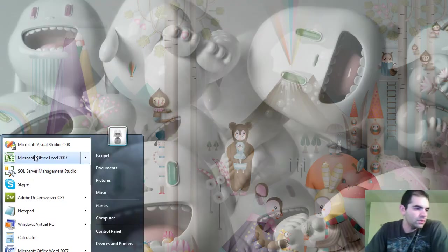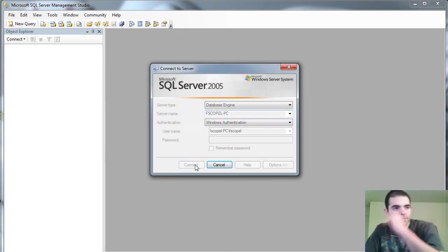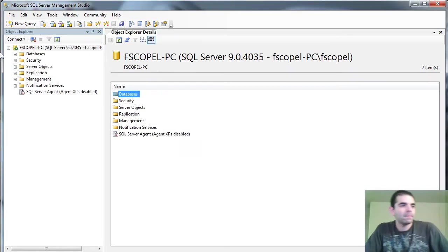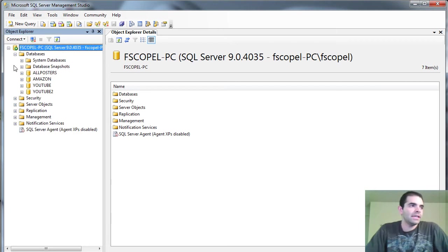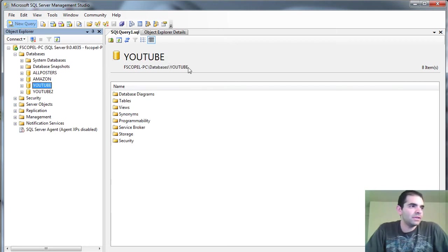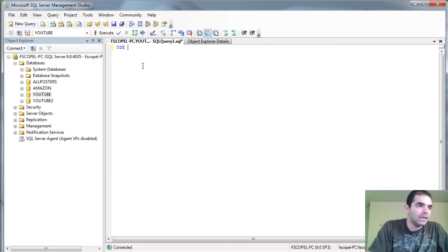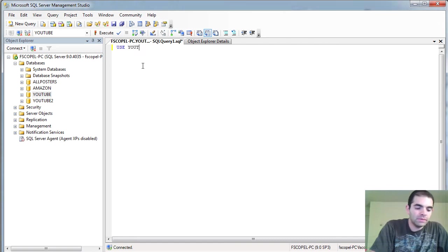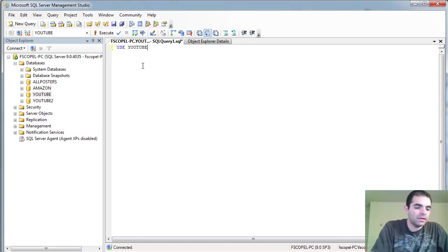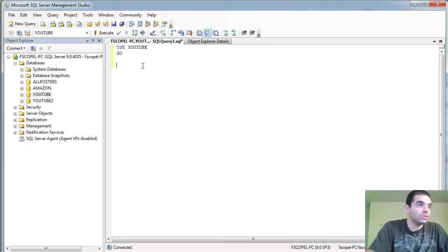So the first thing I'm going to do is start my SQL Server Management Studio here. I'm going to connect to a database that I have already created, YouTube database. And I'm just going to create a table in here that we're going to be using in this tutorial.